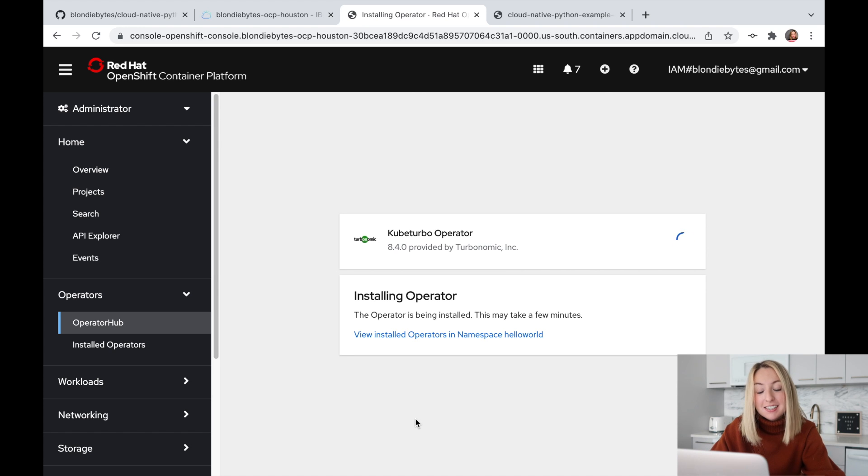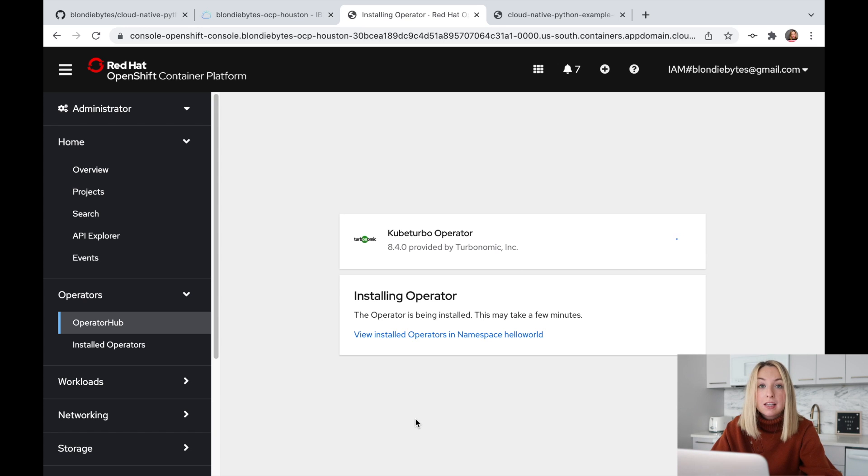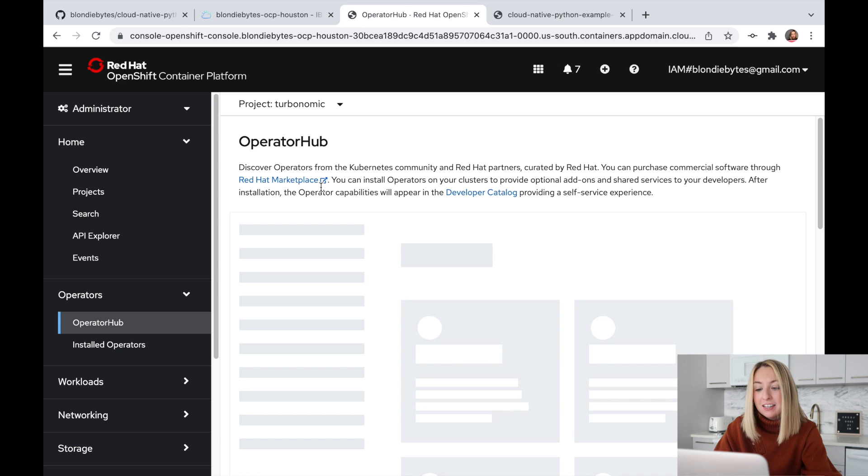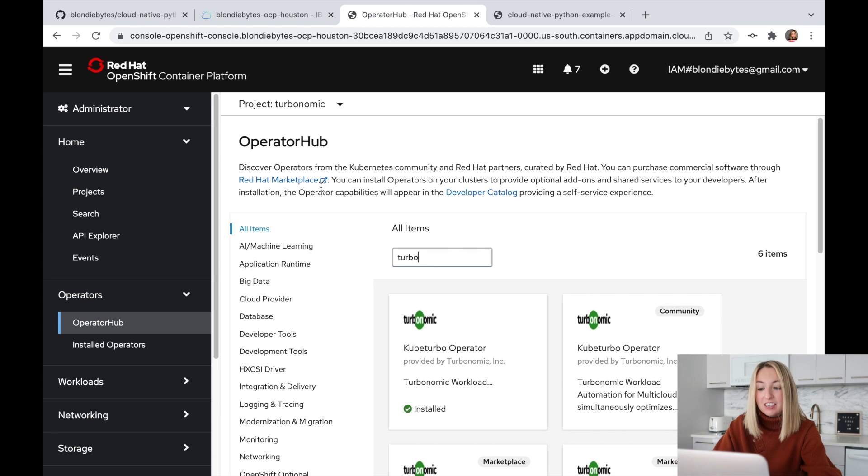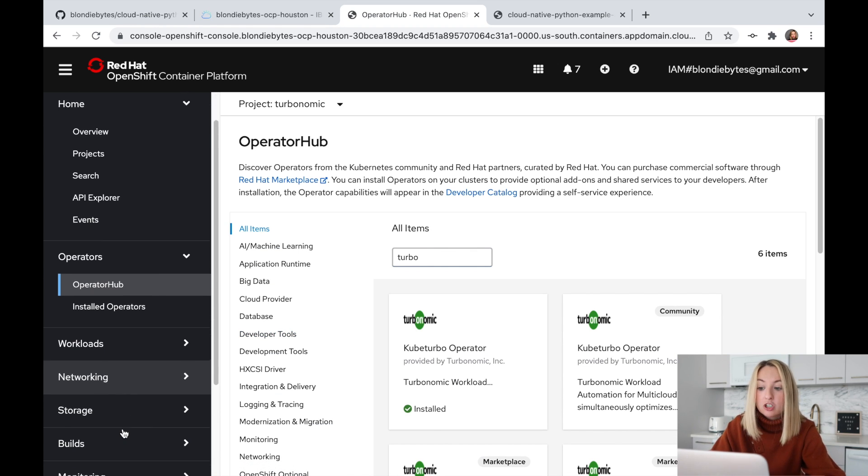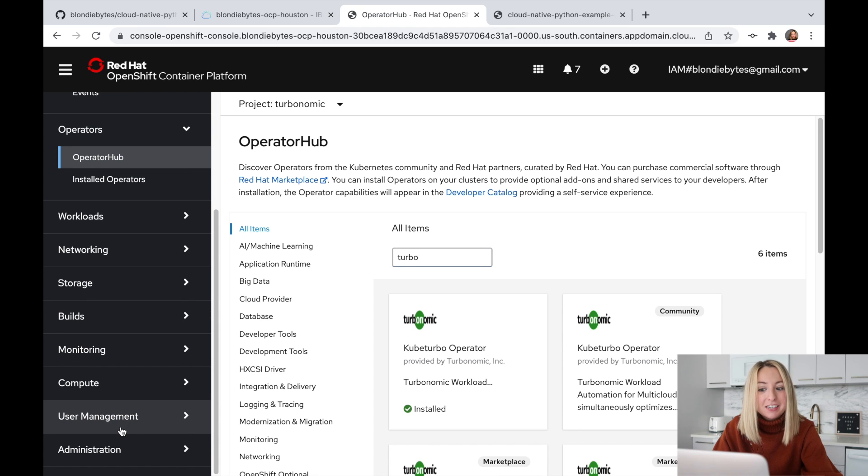Now, it does take a while for Turbonomic to set up because it performs some checks to see what cloud resources you actually need. We could wait for it, but there's actually another application that's already up and running and it's getting traffic. So let's scale that one instead.